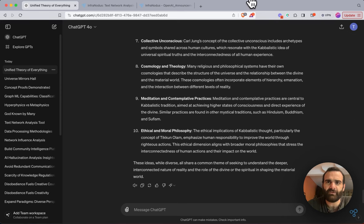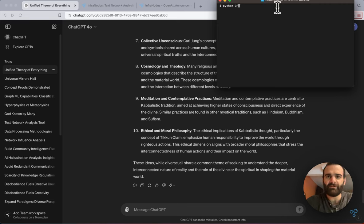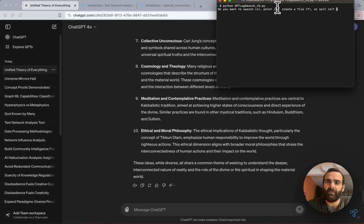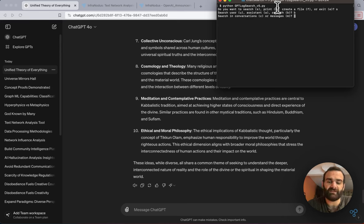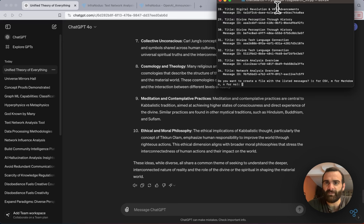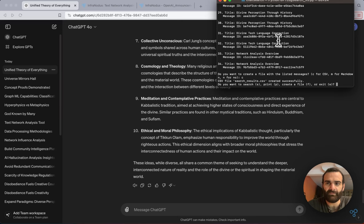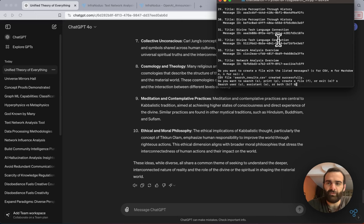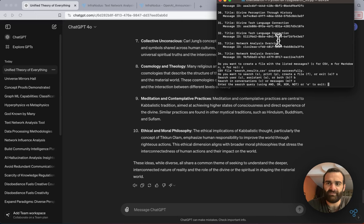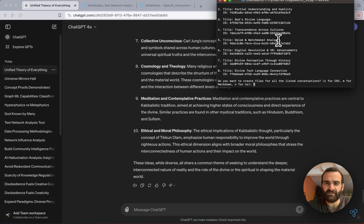To demonstrate this, we created a rudimentary script that allows us to search the JSON file of chat logs you can export directly from ChatGPT. You can search by user, assistant, or both, and search conversations or individual messages for any string. For example, searching for the word 'language' returns all messages from across conversations containing that term and can be exported to a CSV. Alternatively, you can search by conversation and export results to a markdown file.